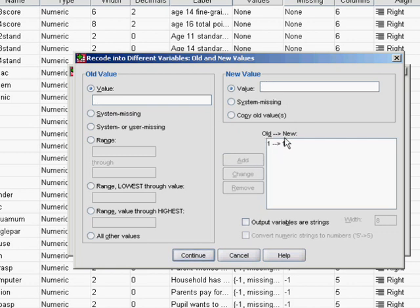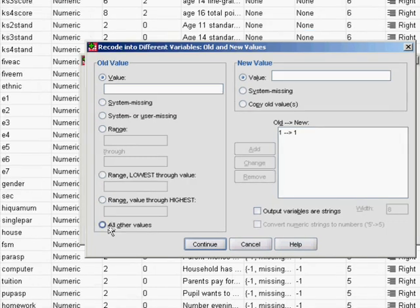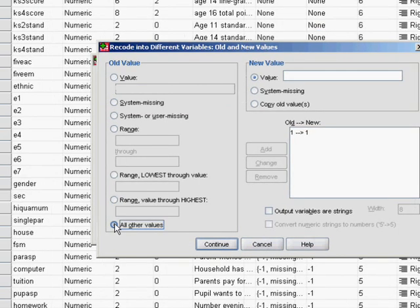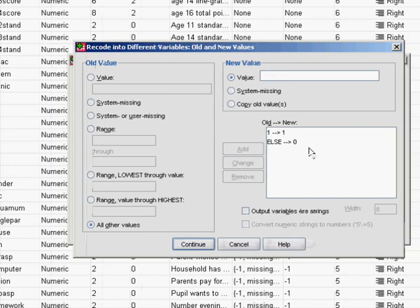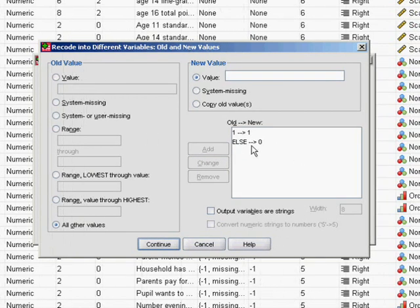We'll add that to the list. Now any other response that the participant gave to social economic class, we want to code as 0. So we just put all other values 0 and add. So we have else goes to 0.